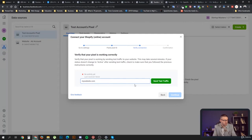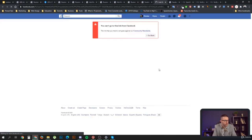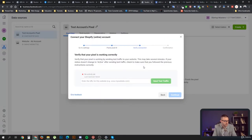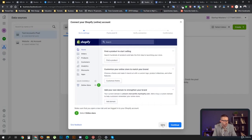You can enter your website URL, for example 'mywebsite.com', and send test traffic. You should see that point turn green to verify your pixel. Once your pixel gets some activity, it's confirmed as set up.